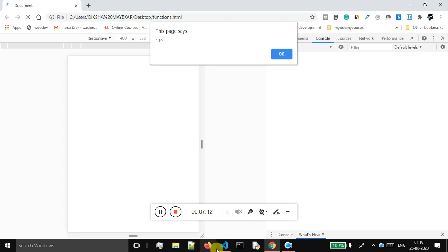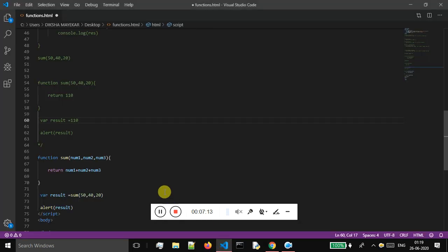So this is how you can make use of the return type of a function alongside a normal function. Thanks for watching — I think I have covered everything as of now.